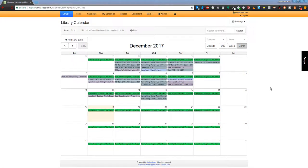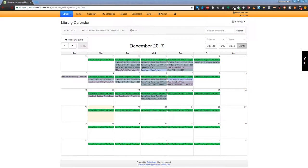LibCal offers iCal integration so it's very easy to transfer your classes into your Outlook calendar. Once you've logged into LibCal apps and go to the library calendar, find your event and click on it.